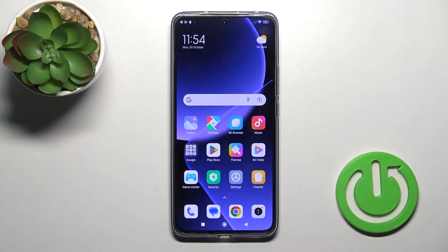Hi, this is Xiaomi 13T Pro and I'll show you how to hide photos in gallery on this device.